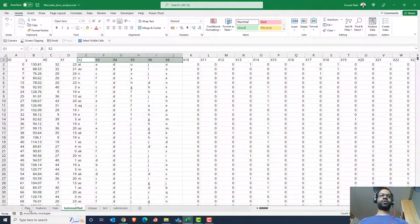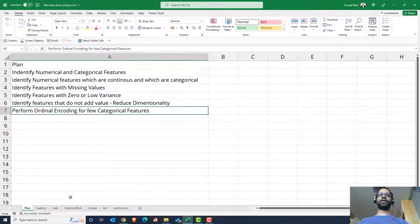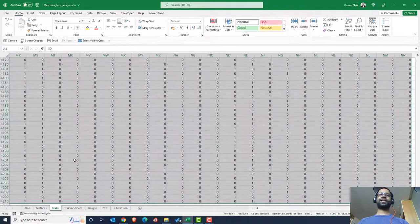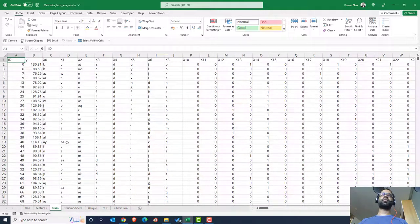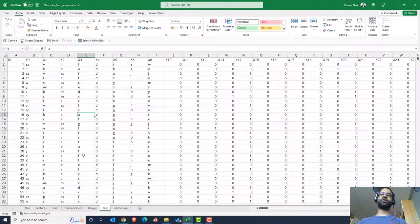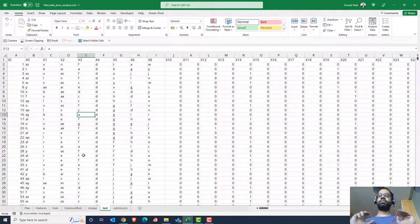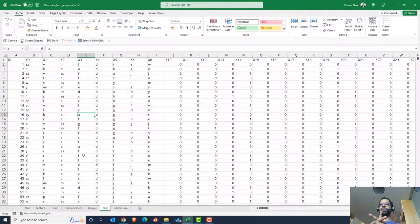We've now completed all the steps: identifying features, checking missing values, calculating variance, and performing ordinal encoding. As you can see in Excel, this is a difficult and repetitive task. You'd have to apply the same encoding to the test data as well. In the next video, I'll write Python code that performs all these exact steps much more efficiently. See you in the next video.